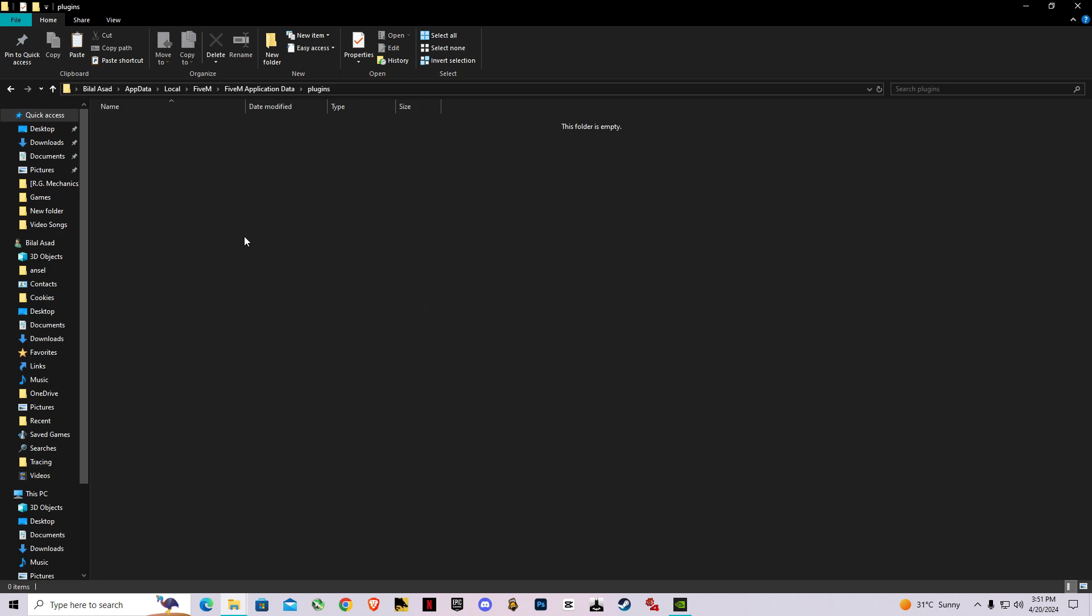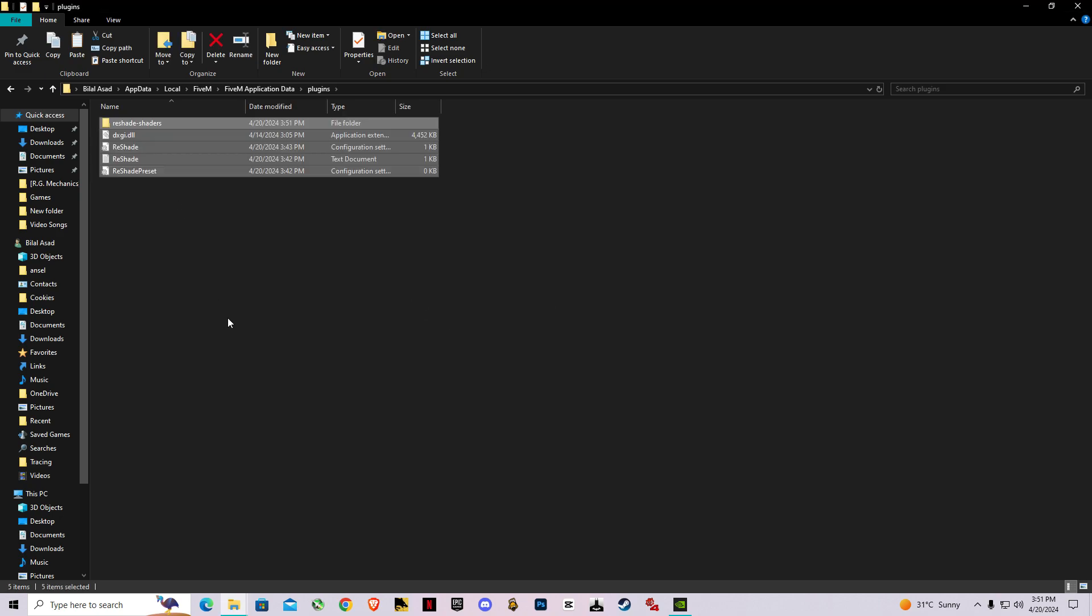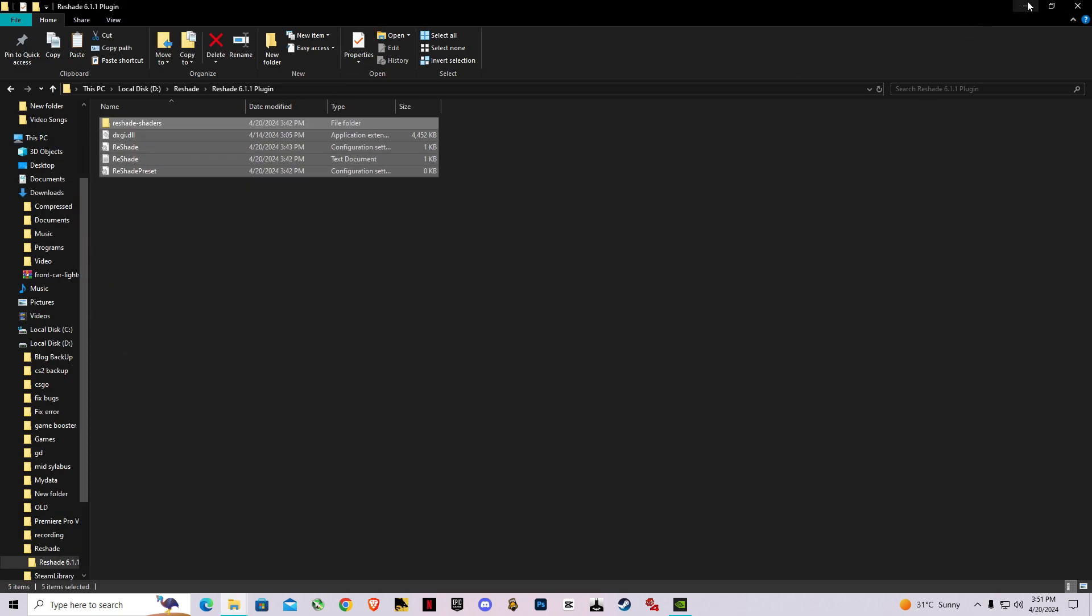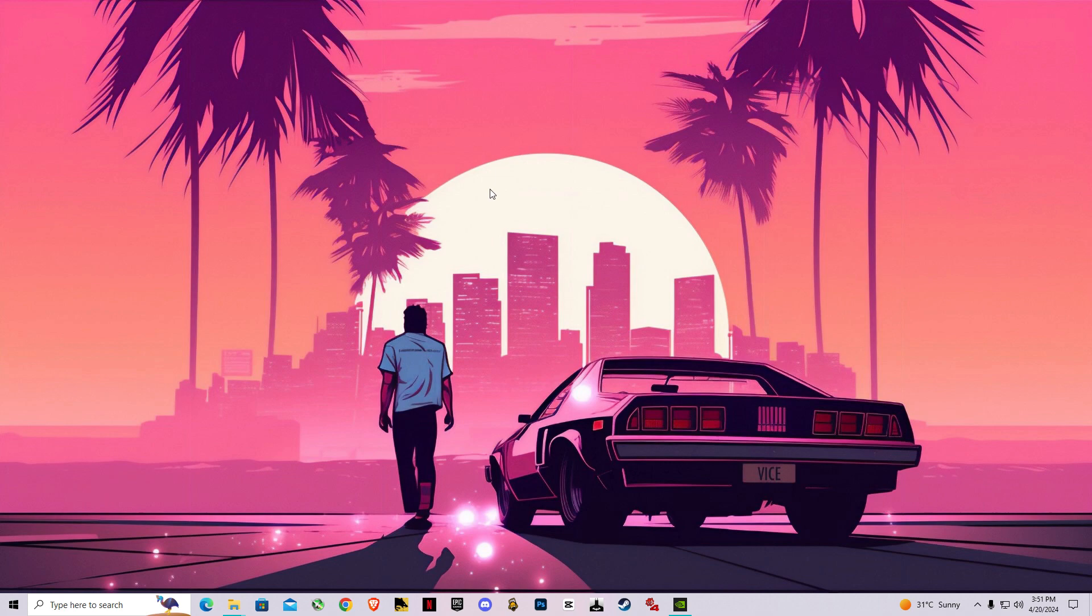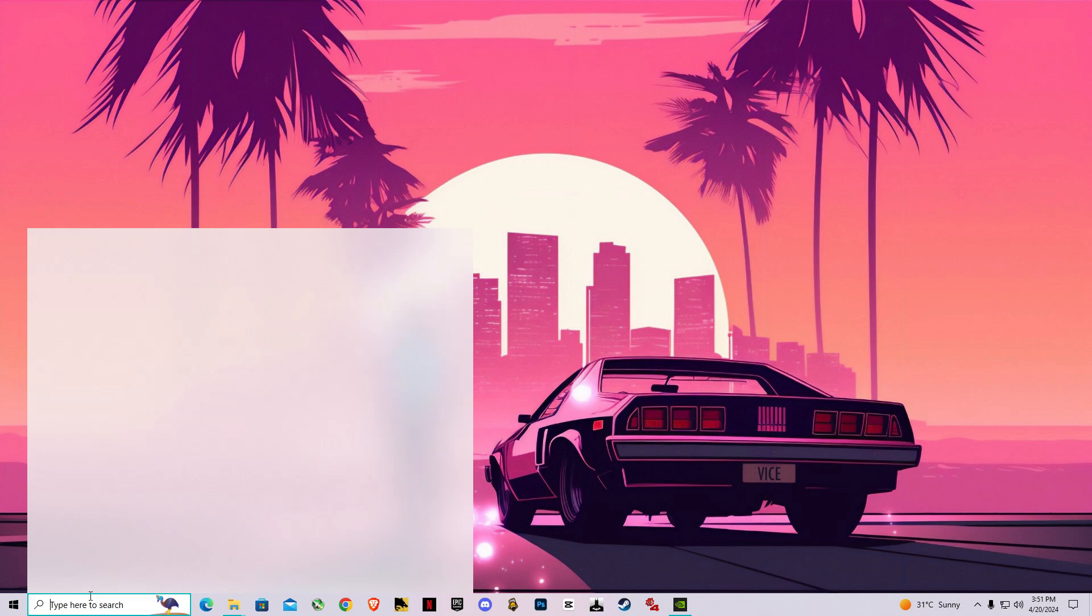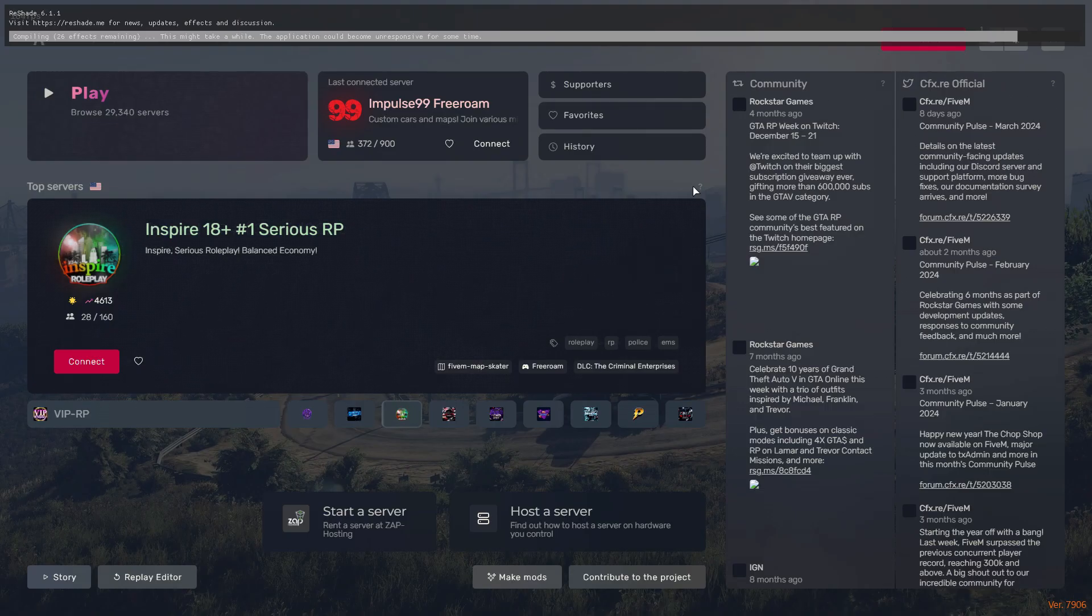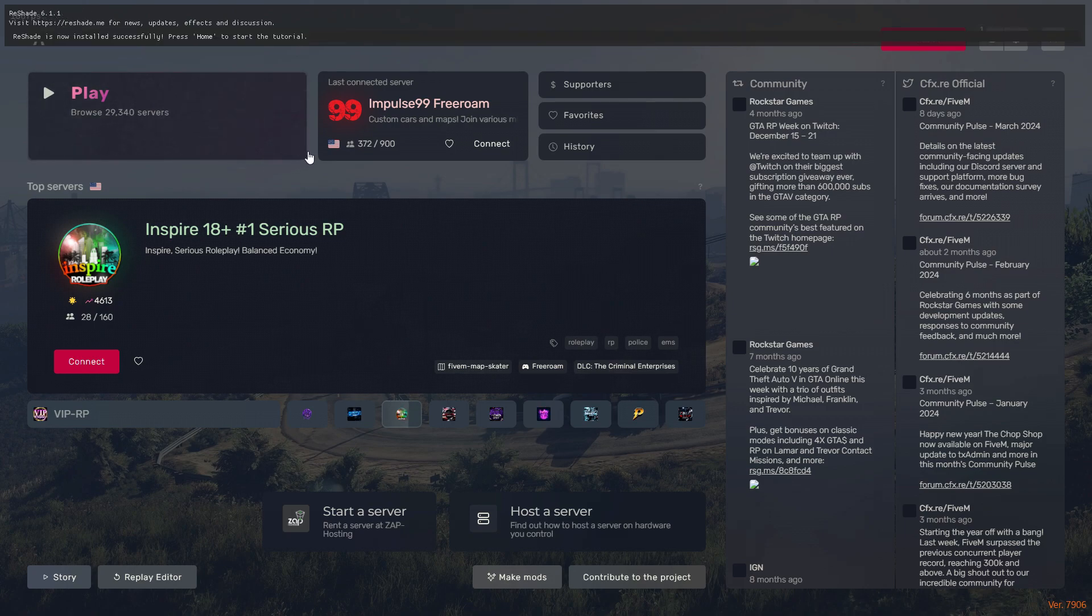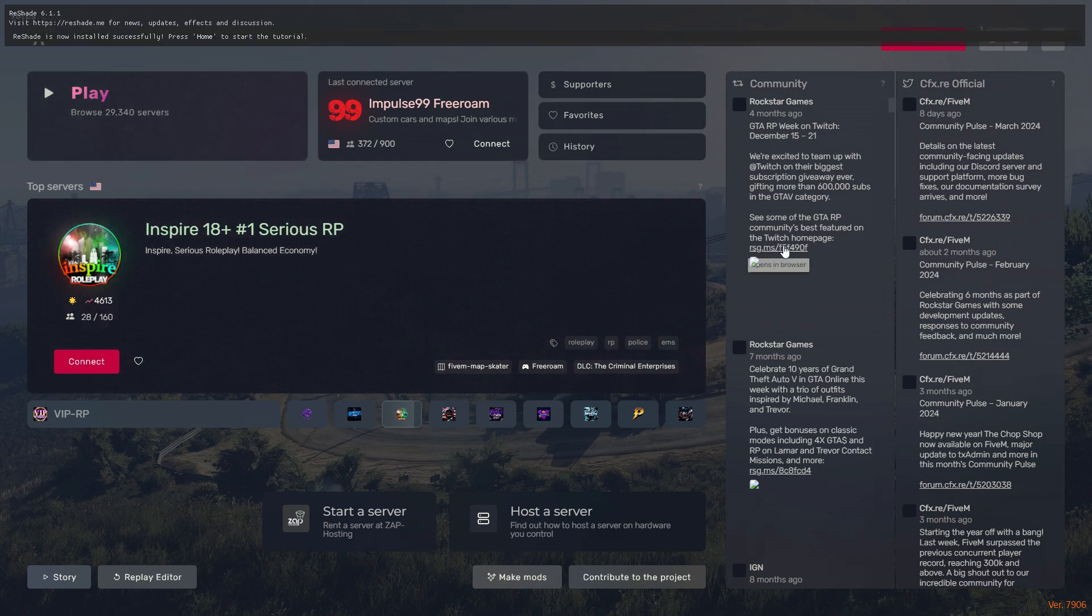After that, now let's go into FiveM. I will show you if it worked or not. As you guys can see, ReShade 6.1.1 is installed and it's loading up all its effects.